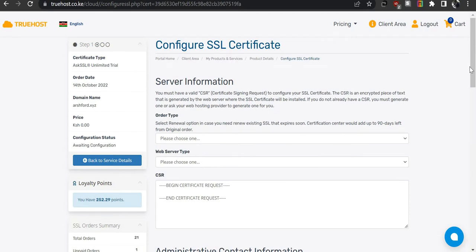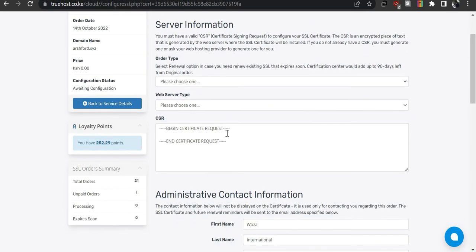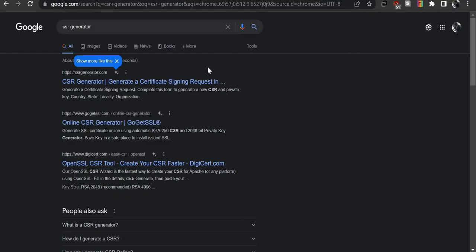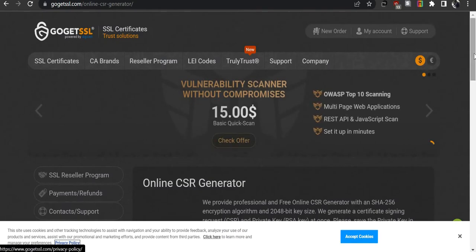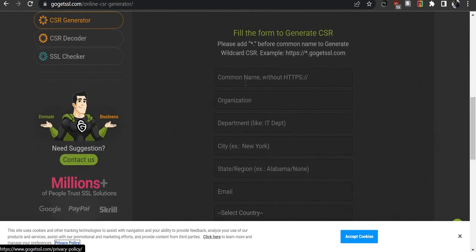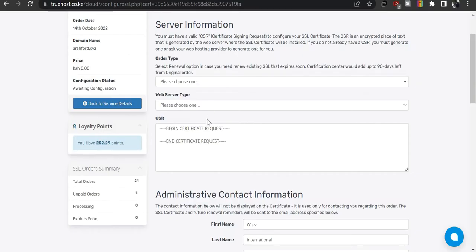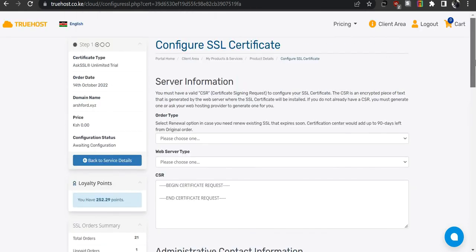There is some information we need to provide, and we also need a CSR — a Certificate Signing Request. We need to generate the CSR using an online generator. Search for 'CSR generator' online; today we will use gogetssl.com to generate the CSR. Fill in the required information, starting with the domain name: ashford.xyz.